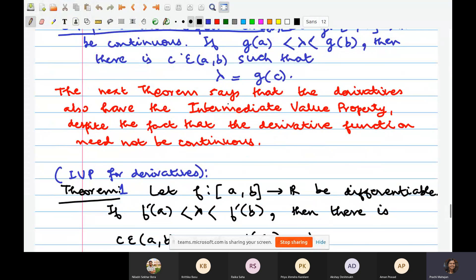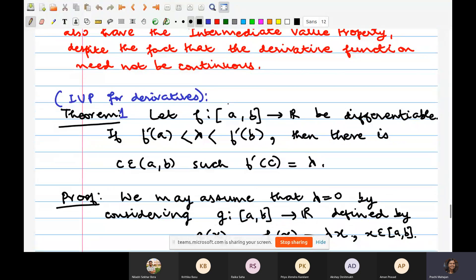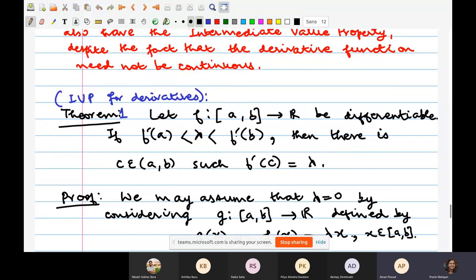The point here is one cannot apply the intermediate value property for the continuous function, because what do we know in Theorem 1? The function F is differentiable. That implies only that the function exists — you would like the intermediate value property. So in order to appeal to the intermediate value property of continuous functions to prove Theorem 1, that is the intermediate value property of derivatives, you need the information that the derivative of F is a continuous function. F is differentiable, so F prime exists, but I cannot say it is continuous.